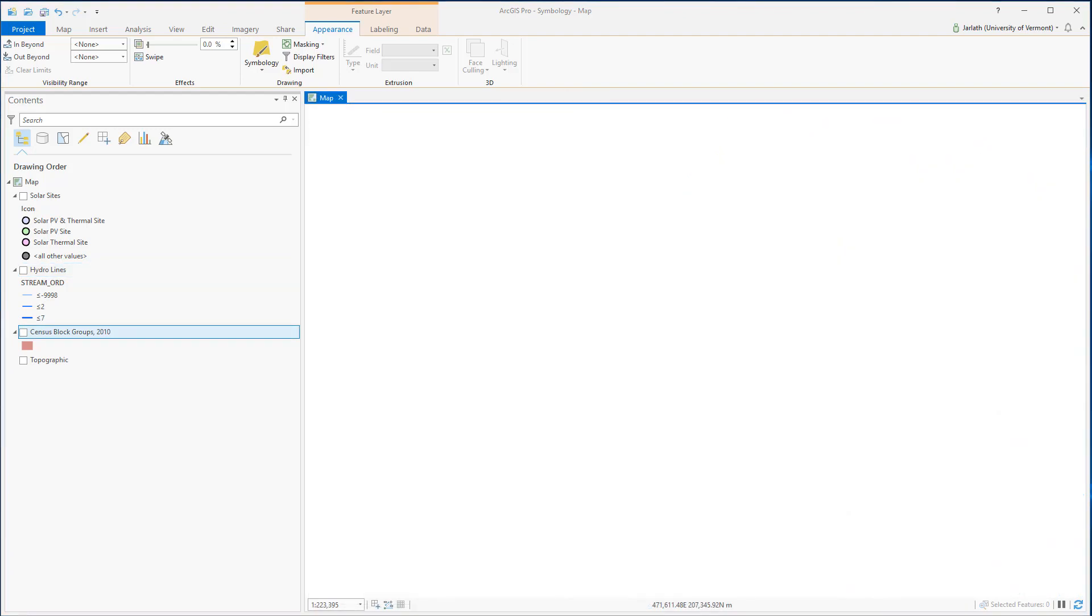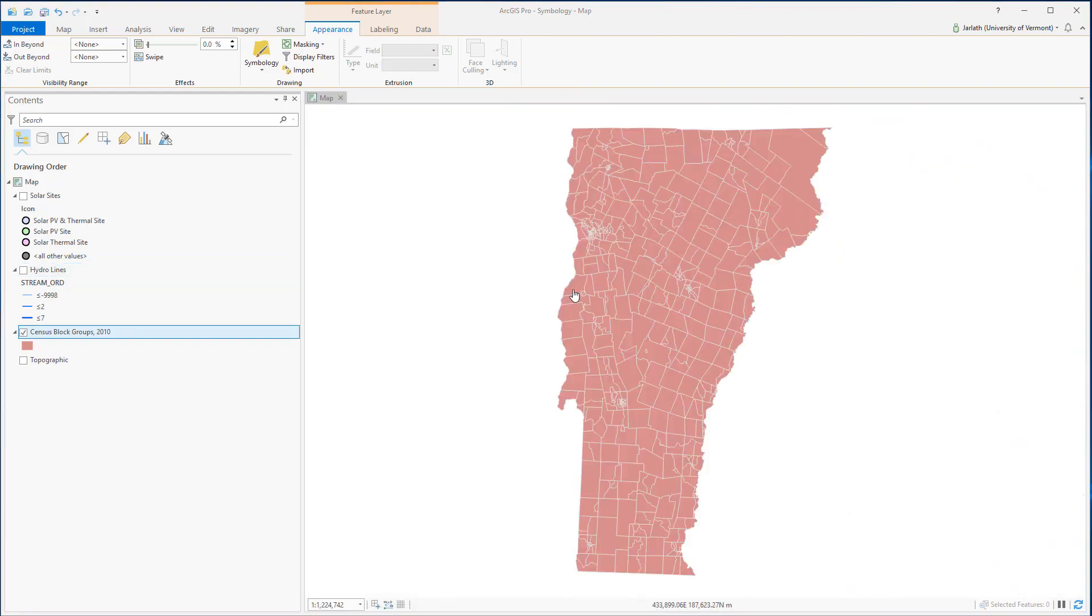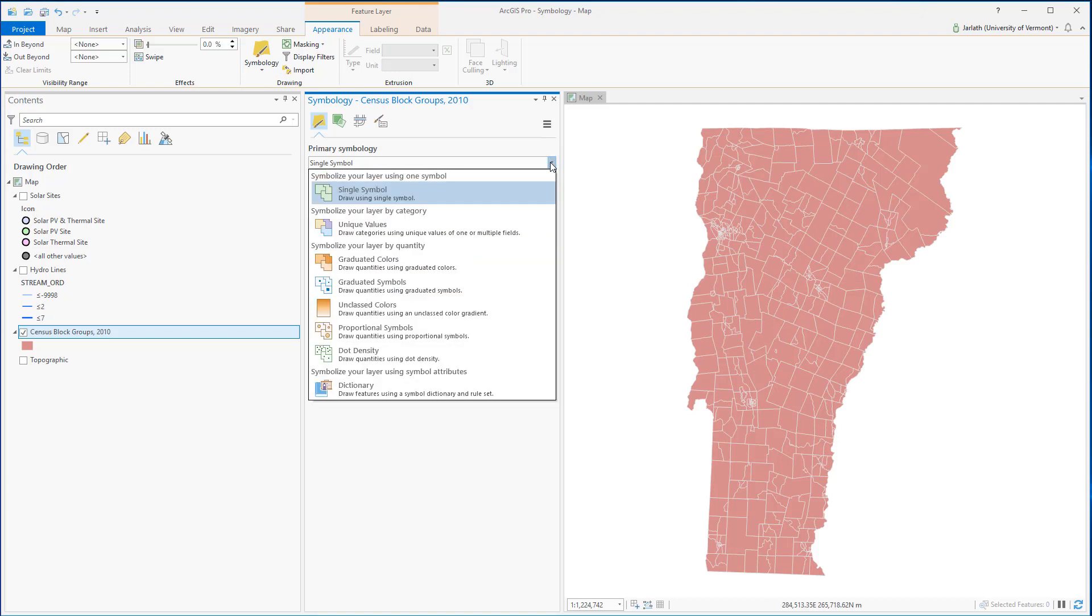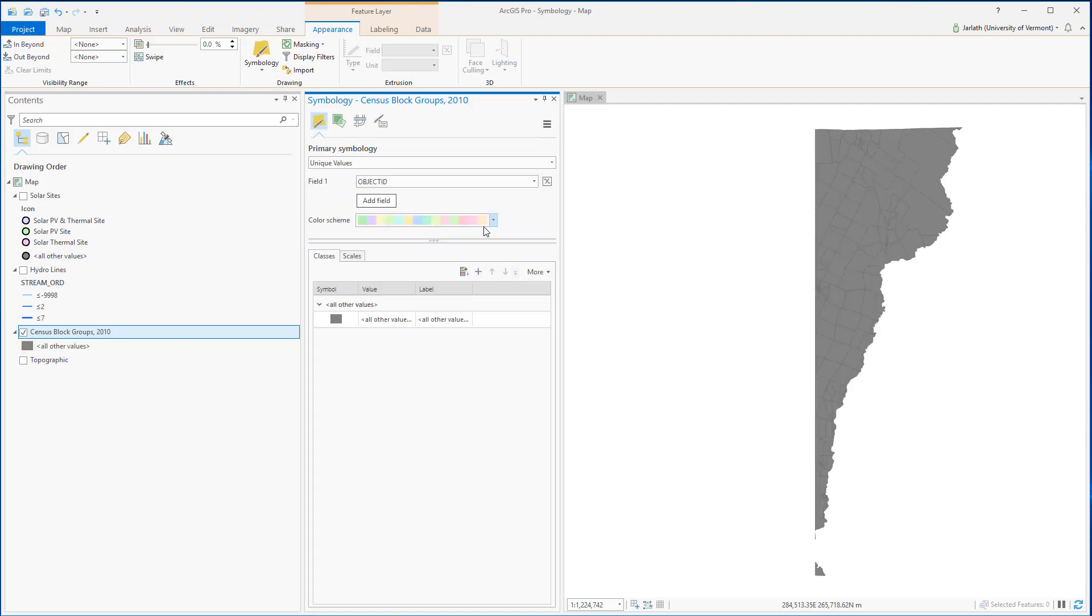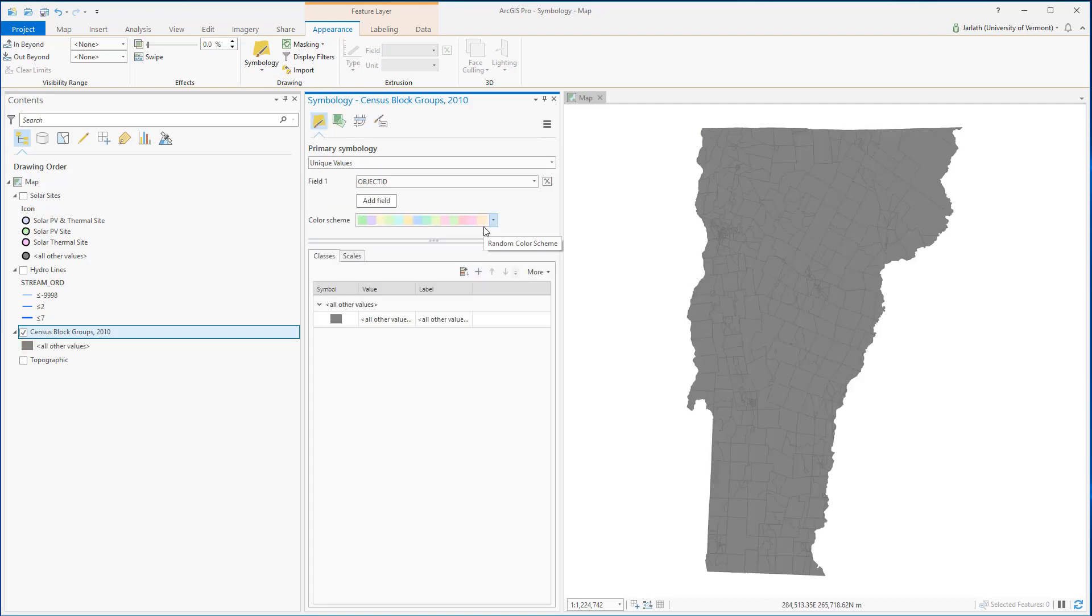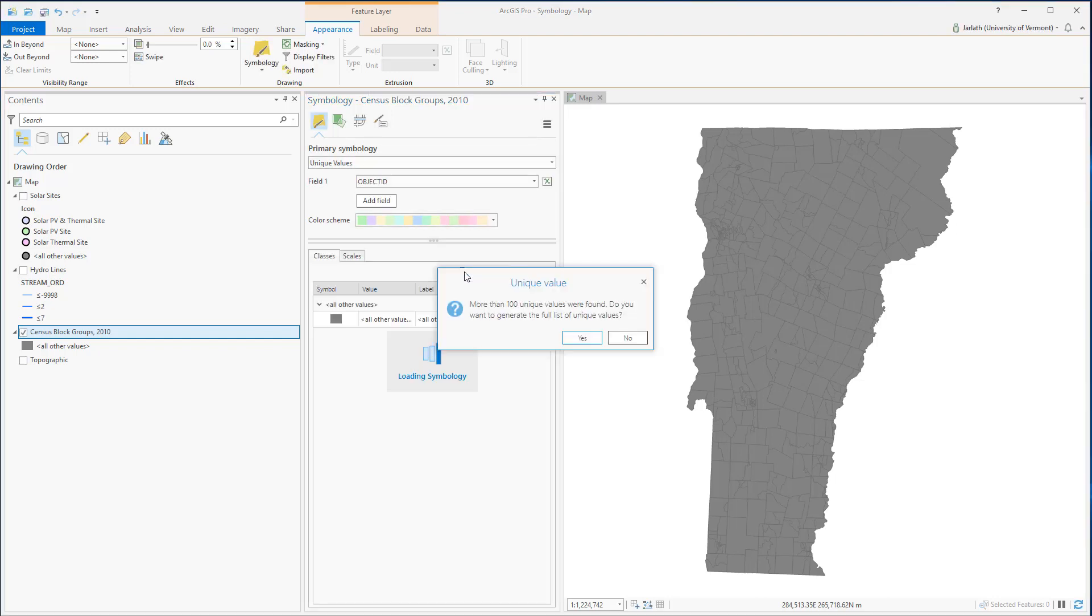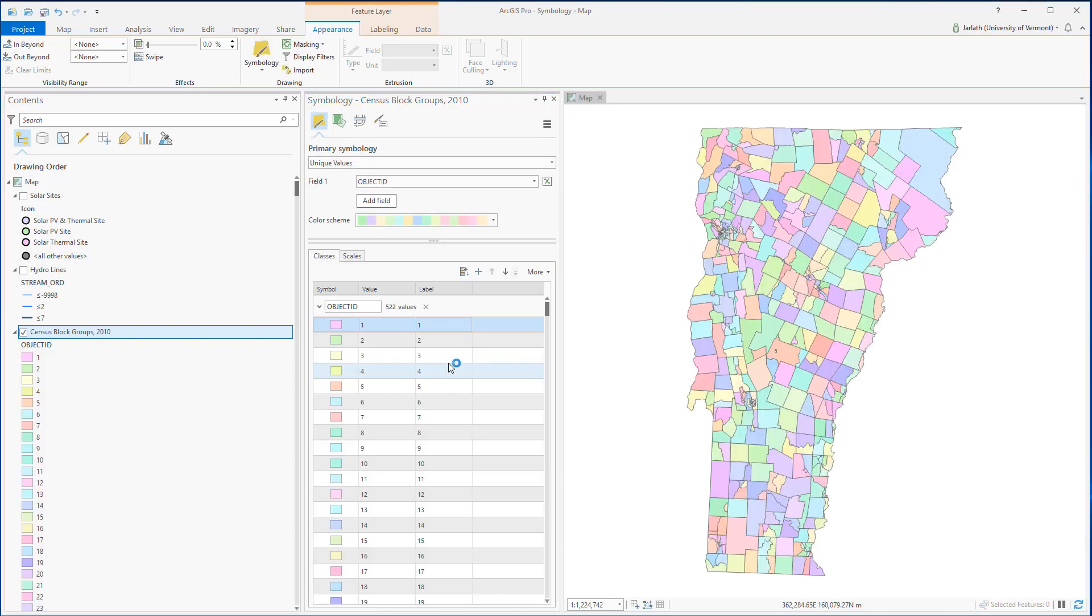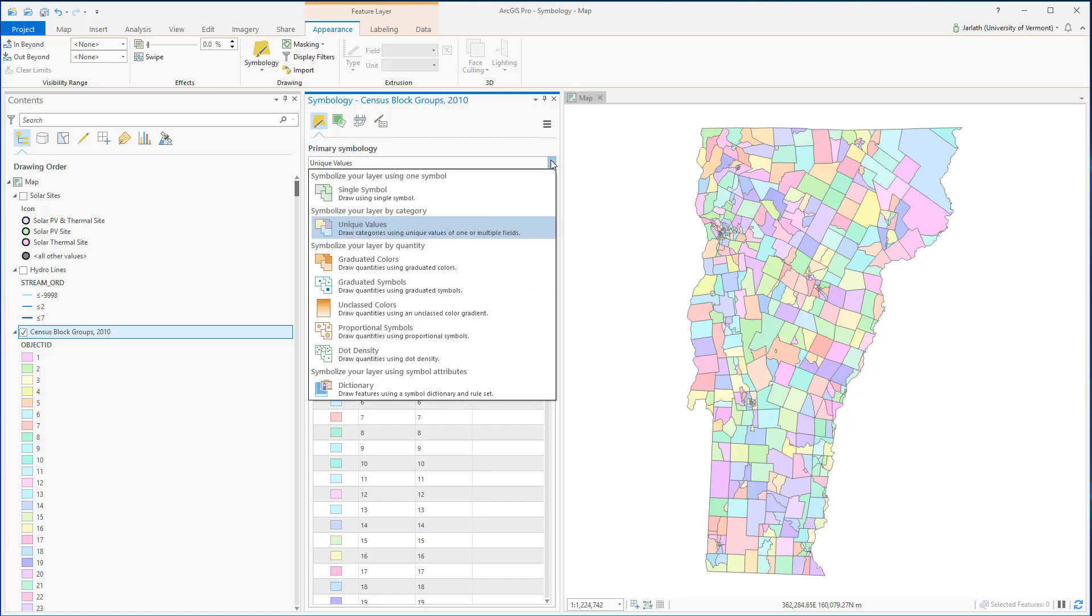Now let's take a look at our census block group layer. Census data is very rich in attributes, and symbolizing it by unique values, especially using something like object ID, which is the internal identifier for each and every record, just creates a map that's a horrible mess and has way too many values for someone to interpret.